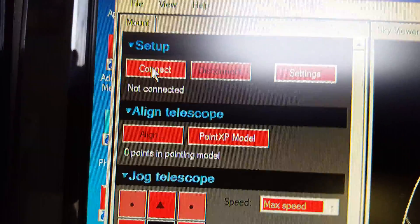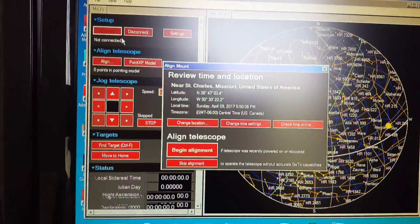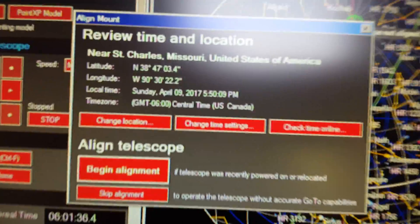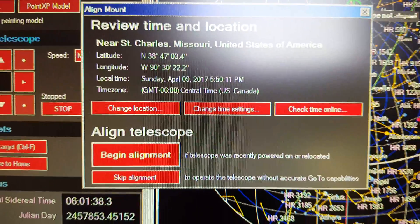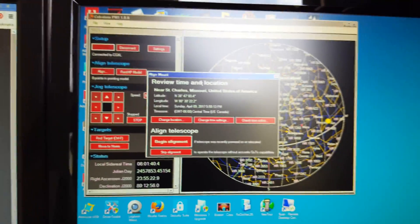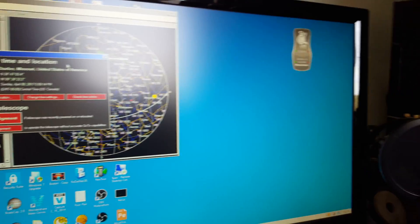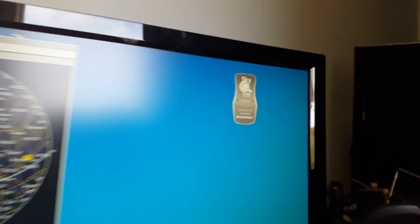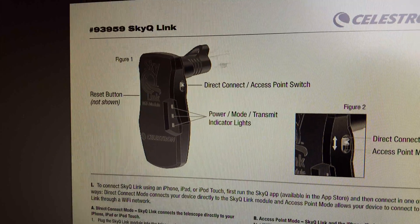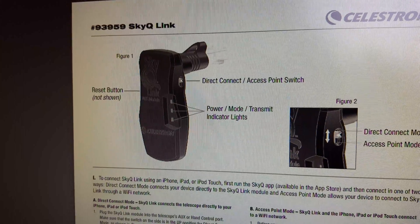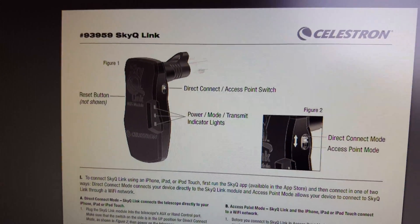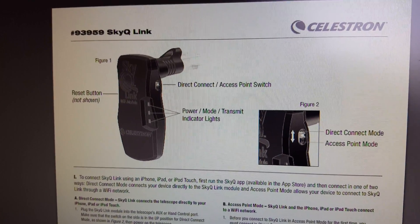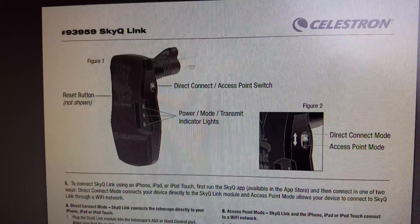We'll hit connect, and voila, connected! And I can move the mount around. Hopefully that helps somebody. That's just a little playing around with the new SkyQ Link and the Celestron Wi-Fi SkyQ Link module. Hope you enjoyed this and join my channel.